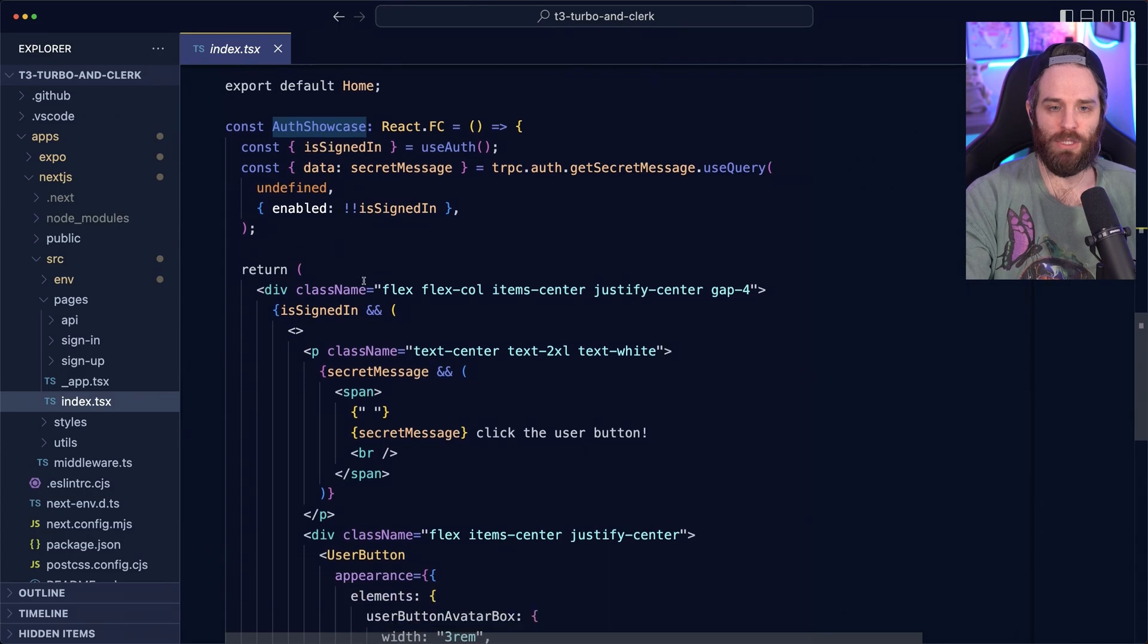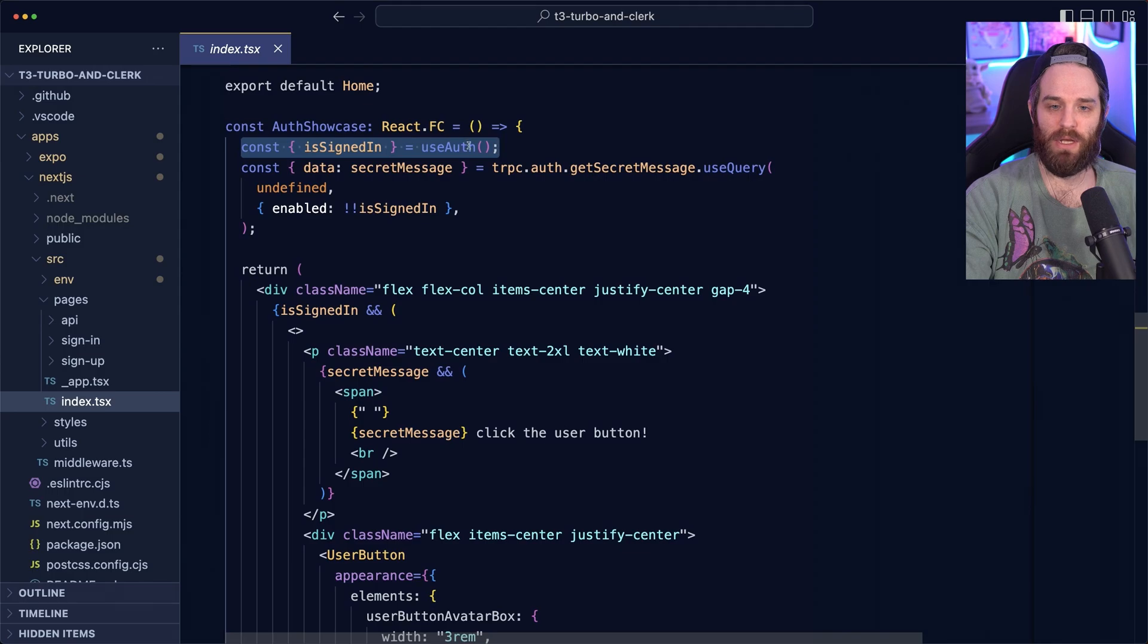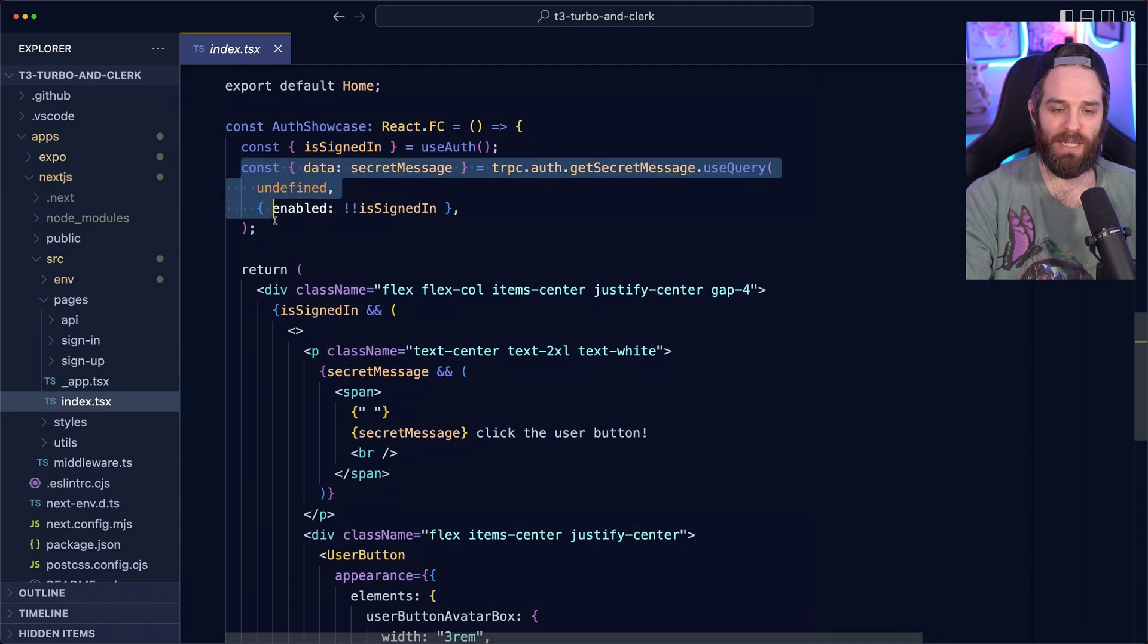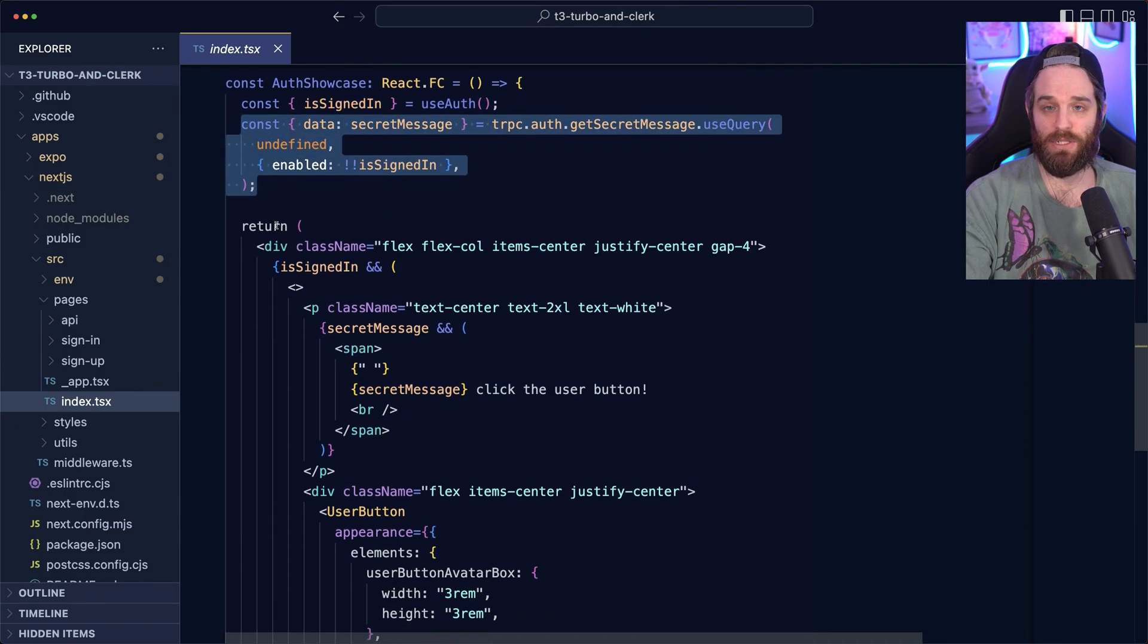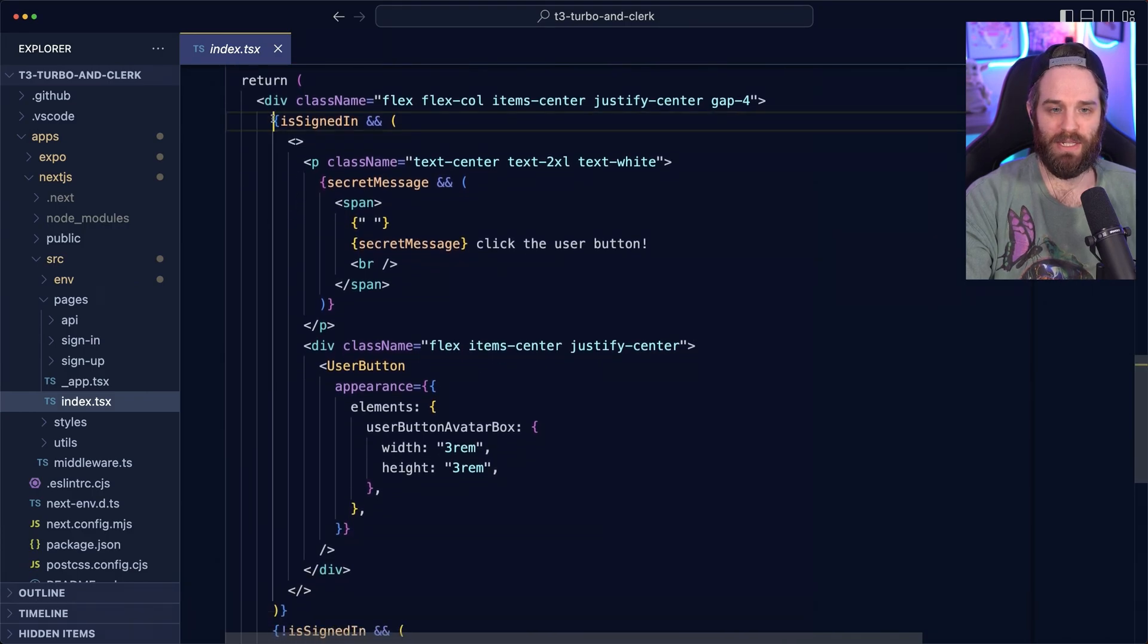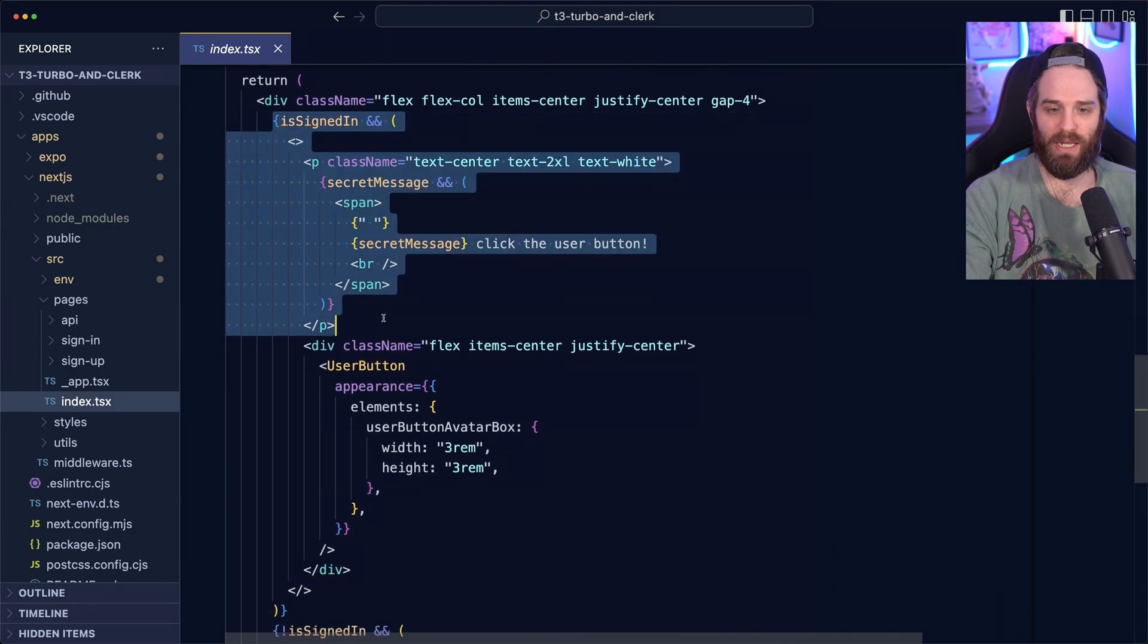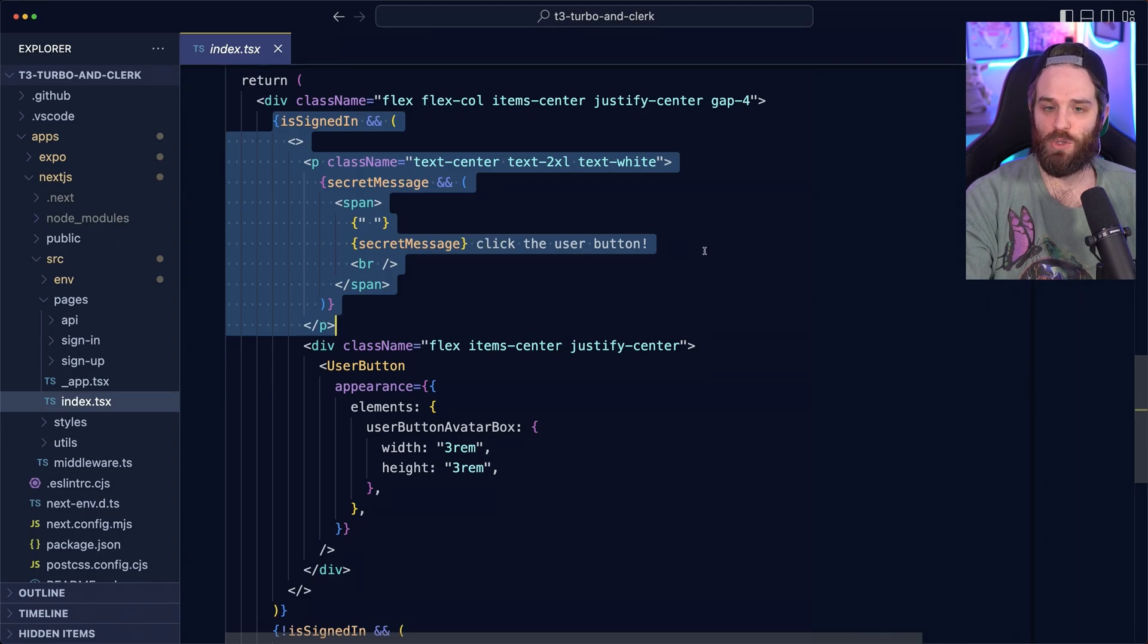What this auth showcase is doing is checking to see if the user is signed in. So if they're signed in and then grabbing this data, if they are indeed signed in. And on top of that, we then say if they're signed in, go ahead and show this secret message, plus click the user button.